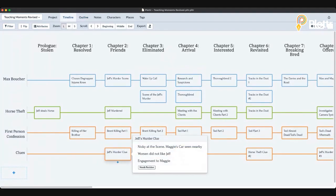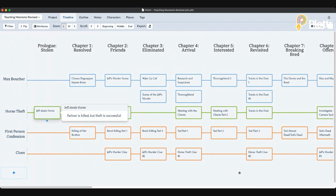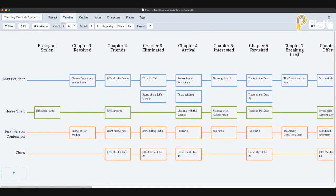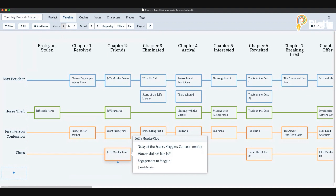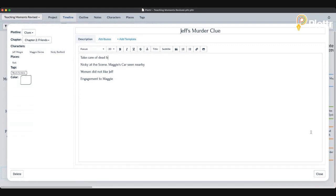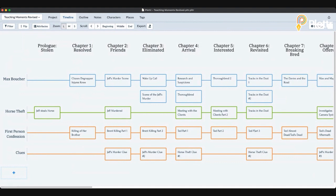Here's a concrete example: when I did this particular part of the story — when Jeff initially stole the horse — there is a dead body involved and I never resolved that dead body. So I need to take care of that somewhere along the way. I can put a note wherever I want in the scene card that says 'take care of dead body,' highlight it or put it in bold so that I don't forget.